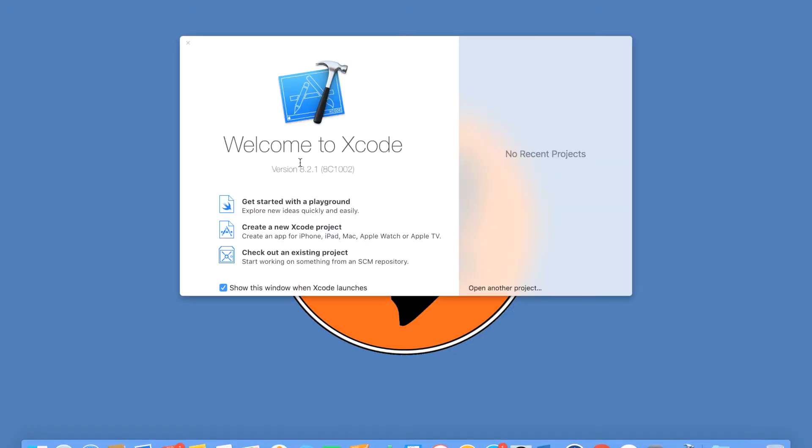Once you start Xcode, this is the window that you will typically see. You can do development for iPhone and iPad.